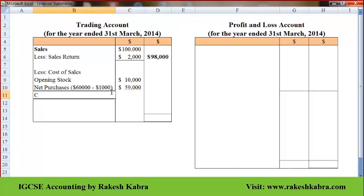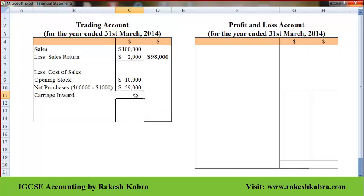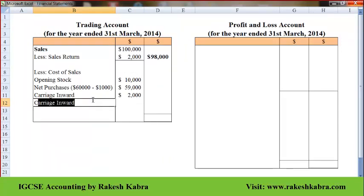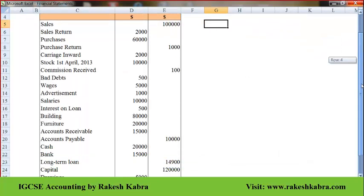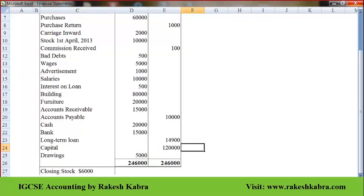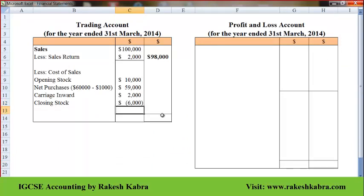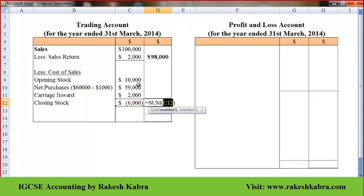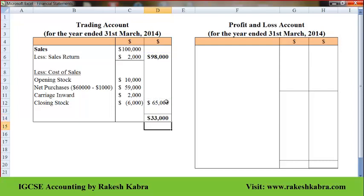Now I have to take carriage inward. And then I will take closing stock, which I need to subtract. Closing stock is $6,000. So the cost of sales comes to $63,000, and $65,000. Net sales of $98,000 minus cost of sales $65,000 gives us gross profit of $33,000.